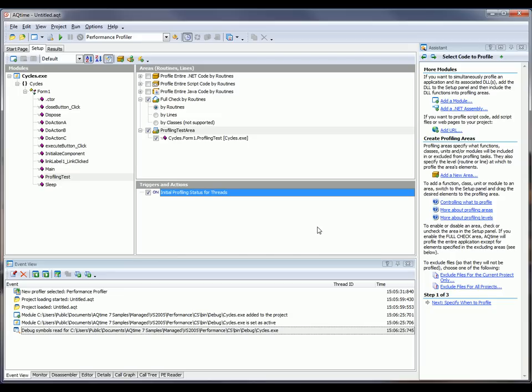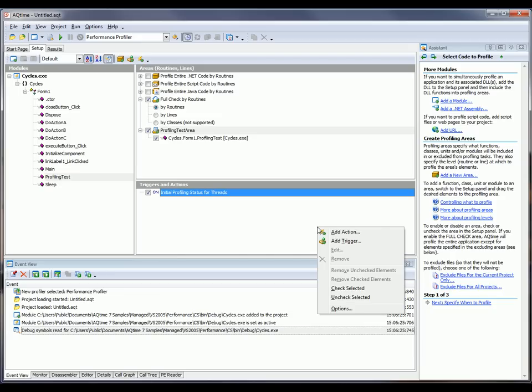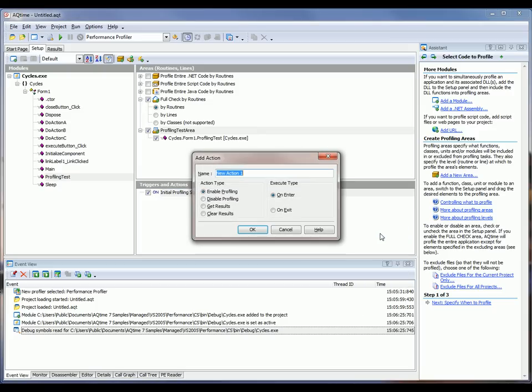And again, to create an action, you just right-click somewhere inside here and choose add action from the context menu. And here you can specify the action's name, its type, and its execution type, whether it'll start on entrance or exit.